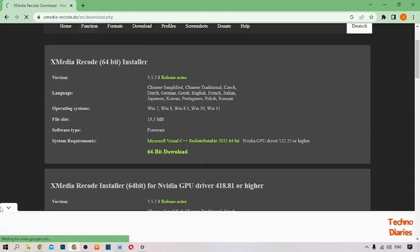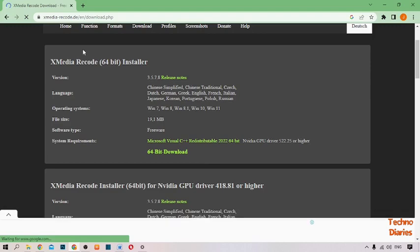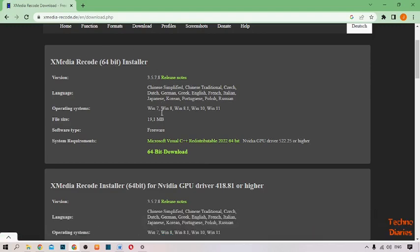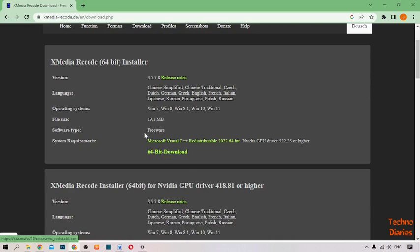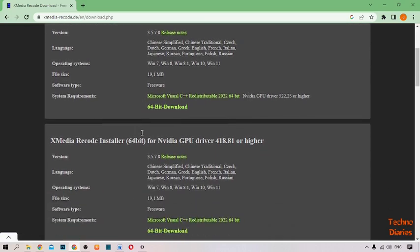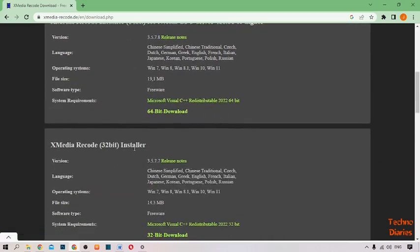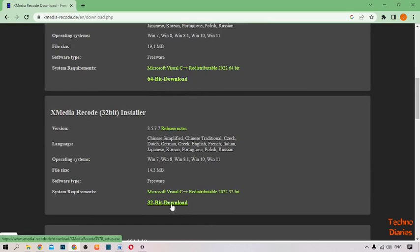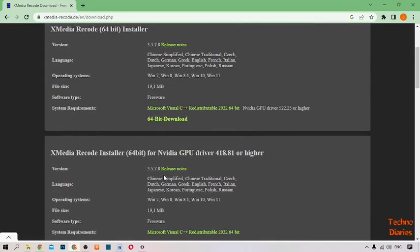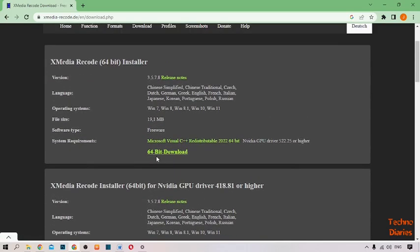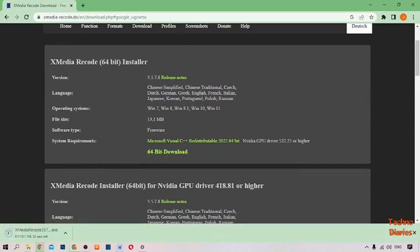Here you can see XMedia Recorder 64-bit installer. If you use a 64-bit Windows variant, simply click on the 64-bit variant. If you use a 32-bit Windows variant, here you can see the 32-bit download link. I'm going to use the 64-bit version, so I'll simply click on it.